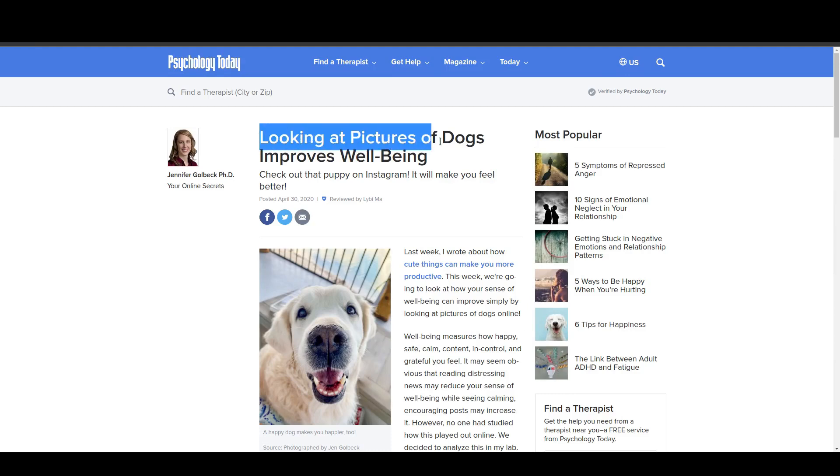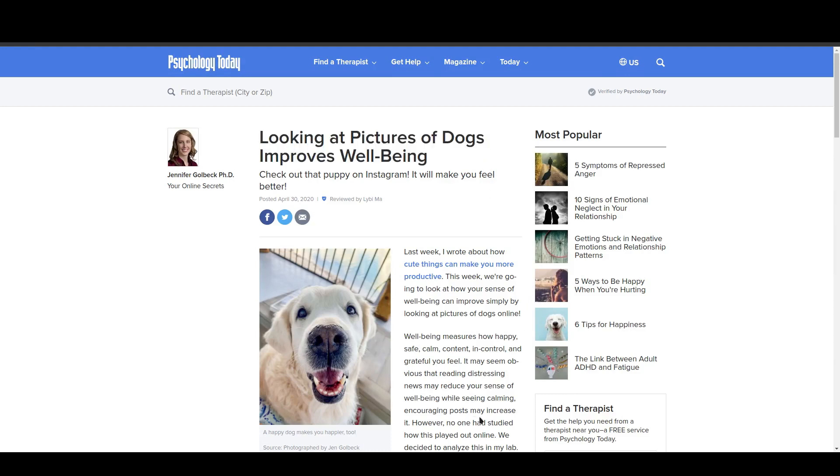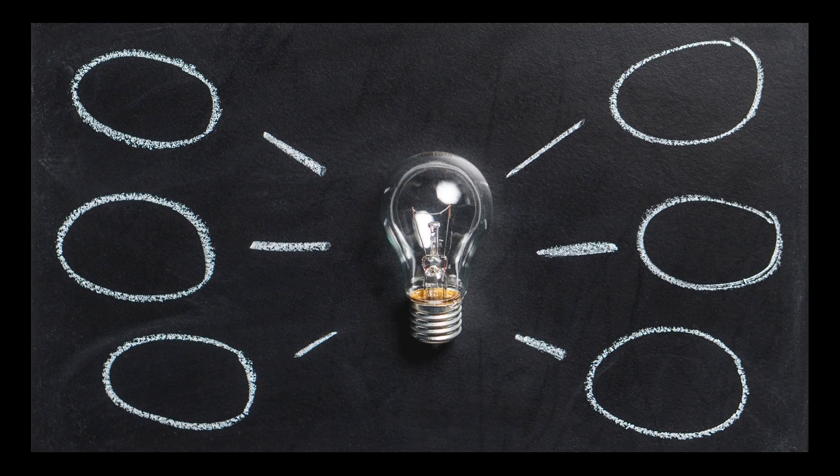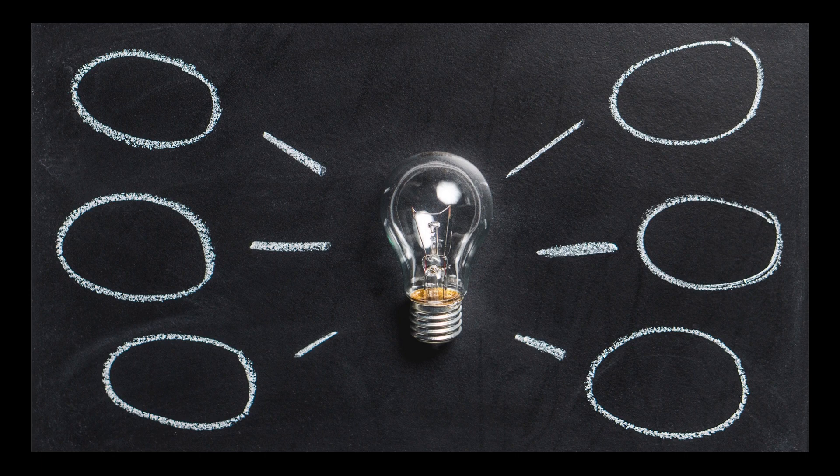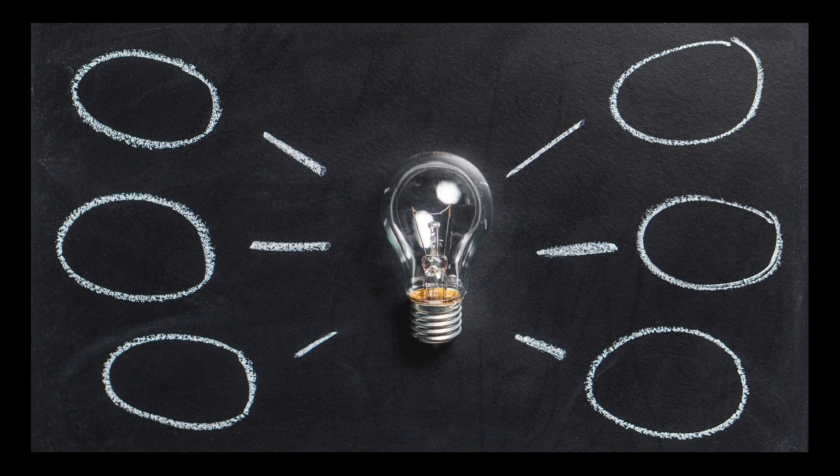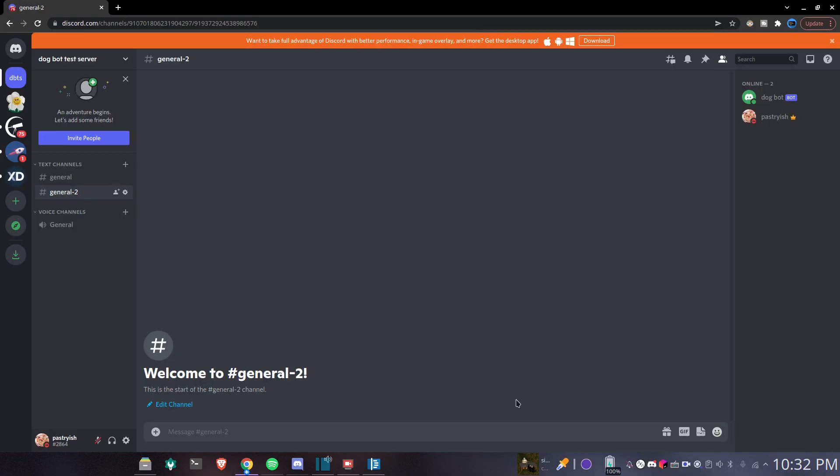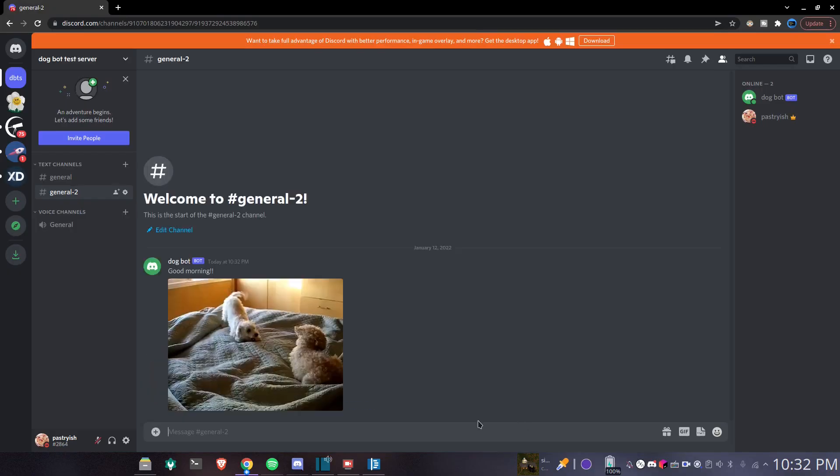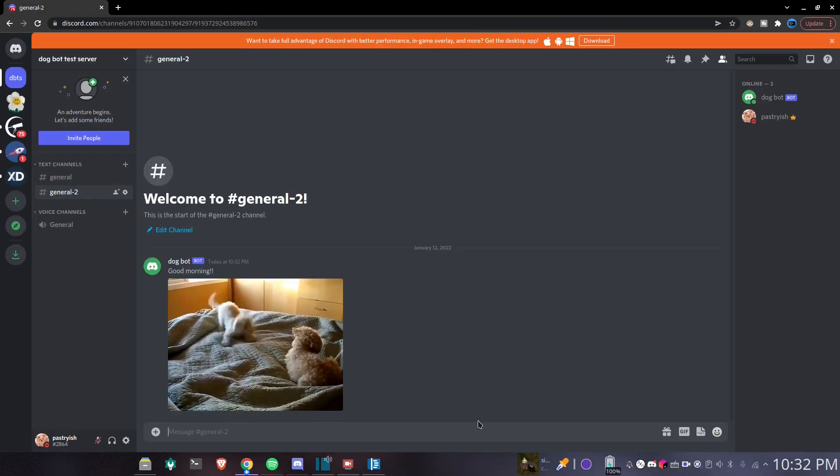Did you know looking at pictures of dogs improves well-being? You know what, this gives me an idea. To help improve others' well-being, what if we make our bot send good morning messages with a dog gif every day? Well, in this video we're going to be doing exactly that.